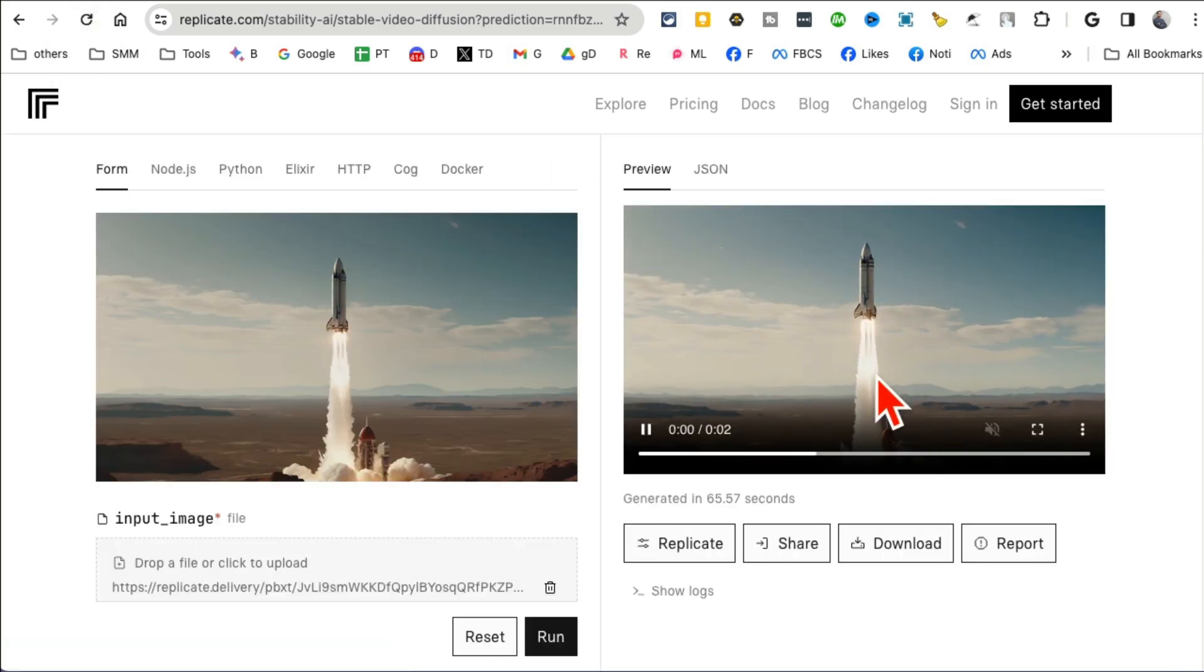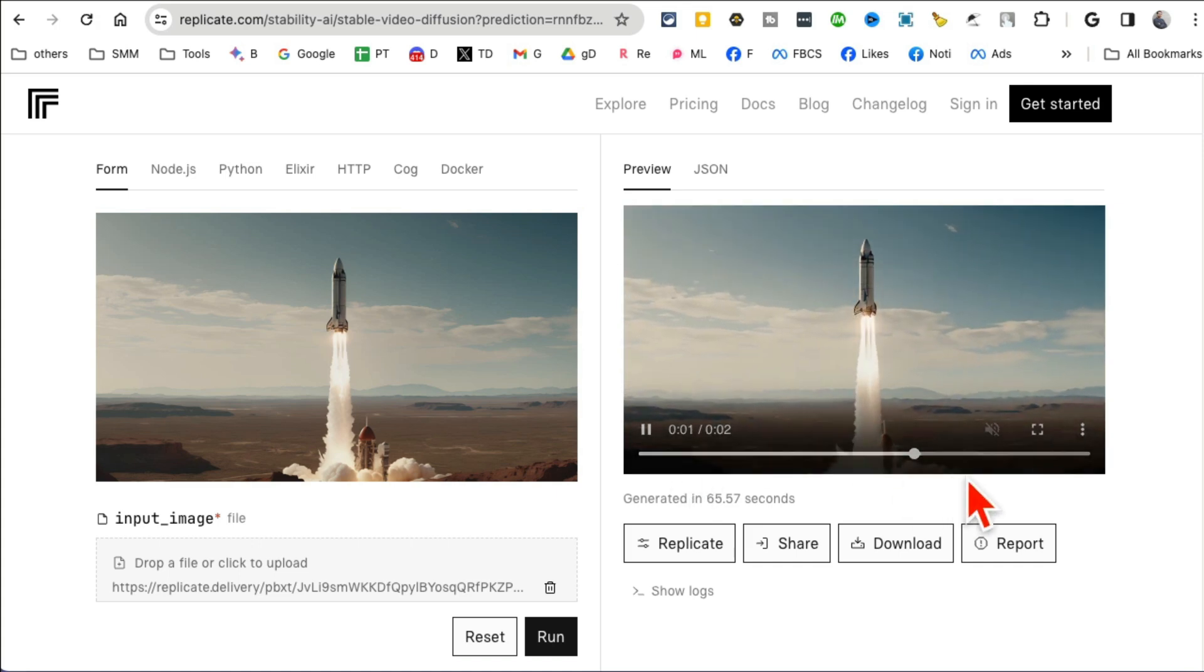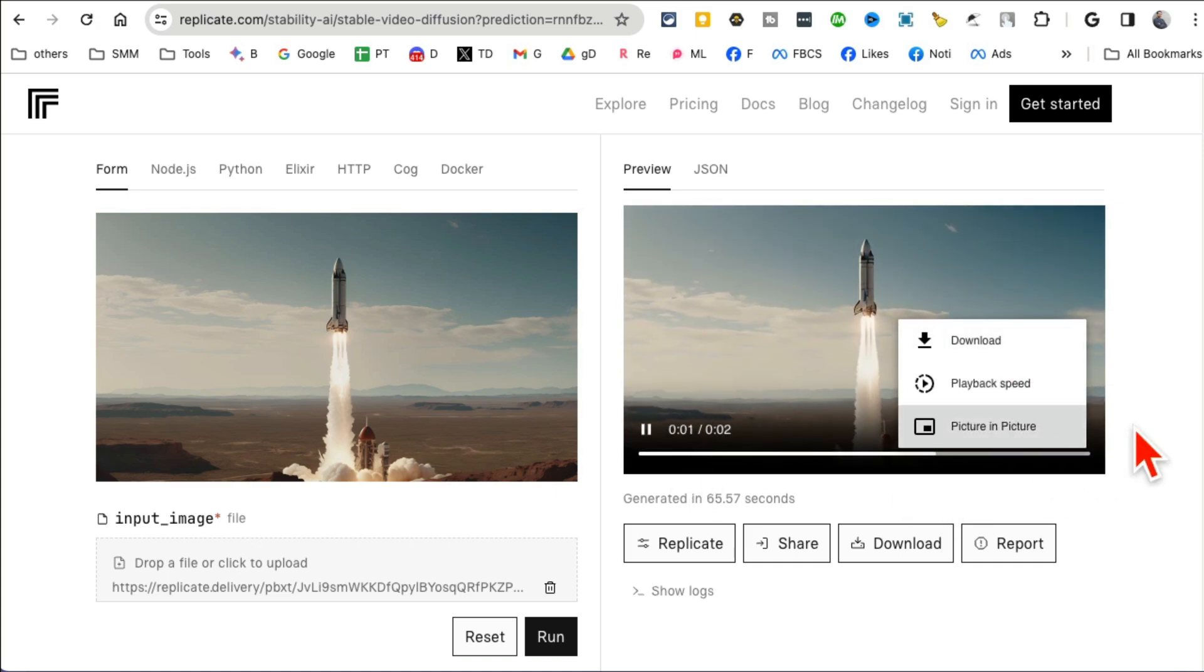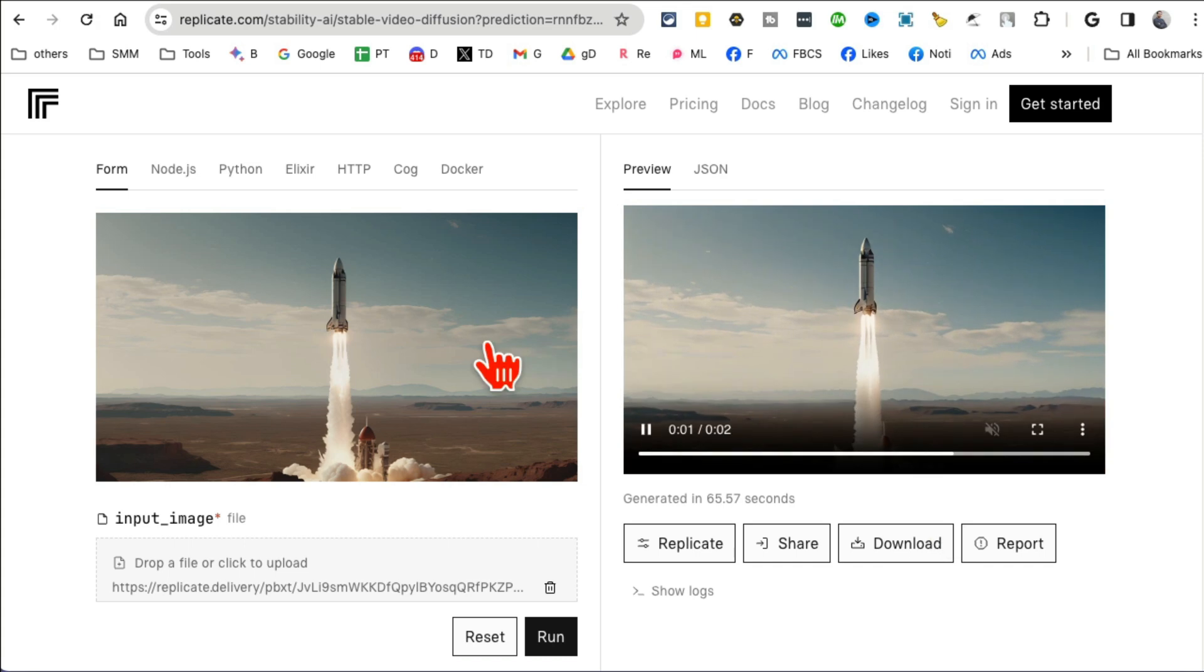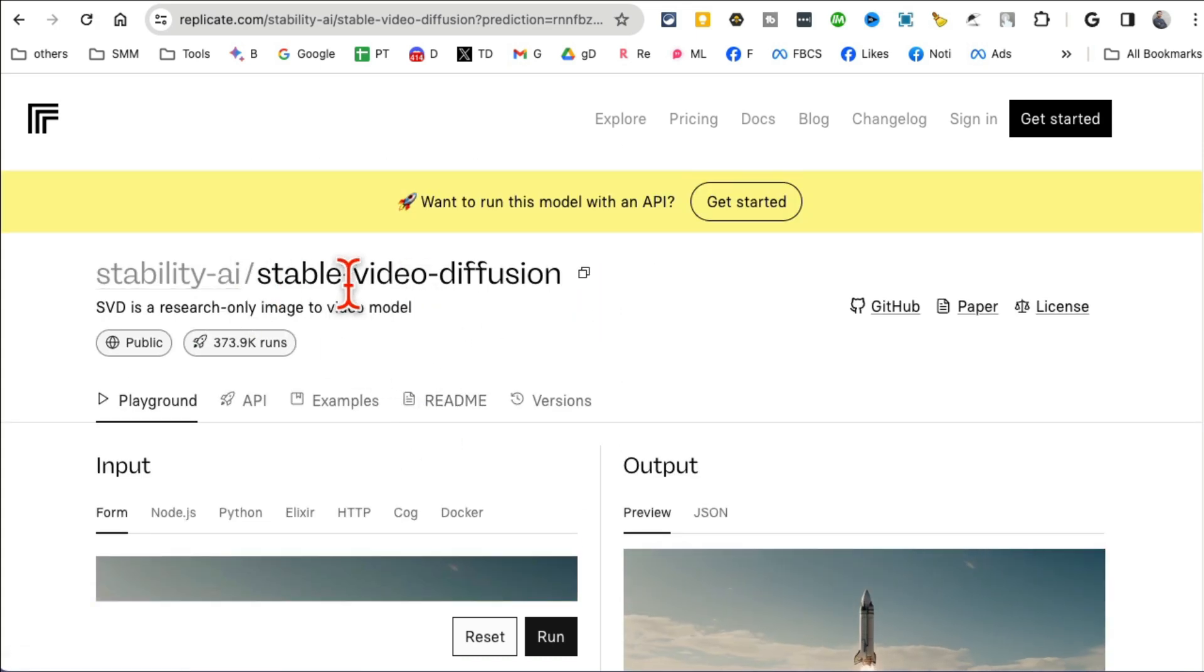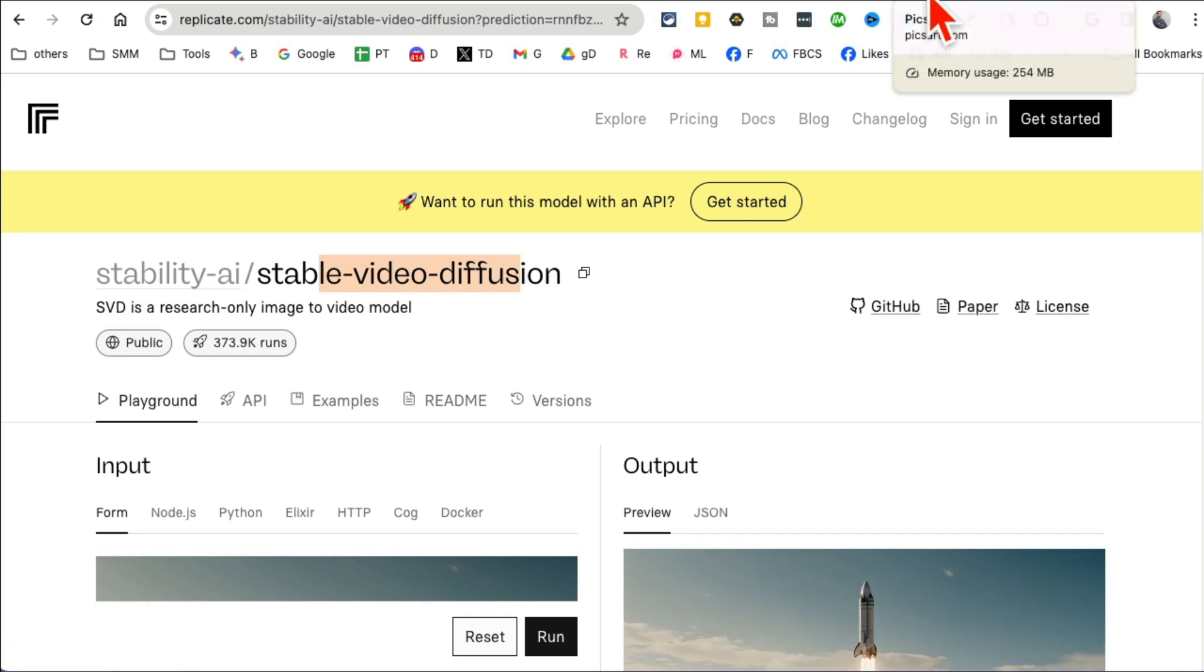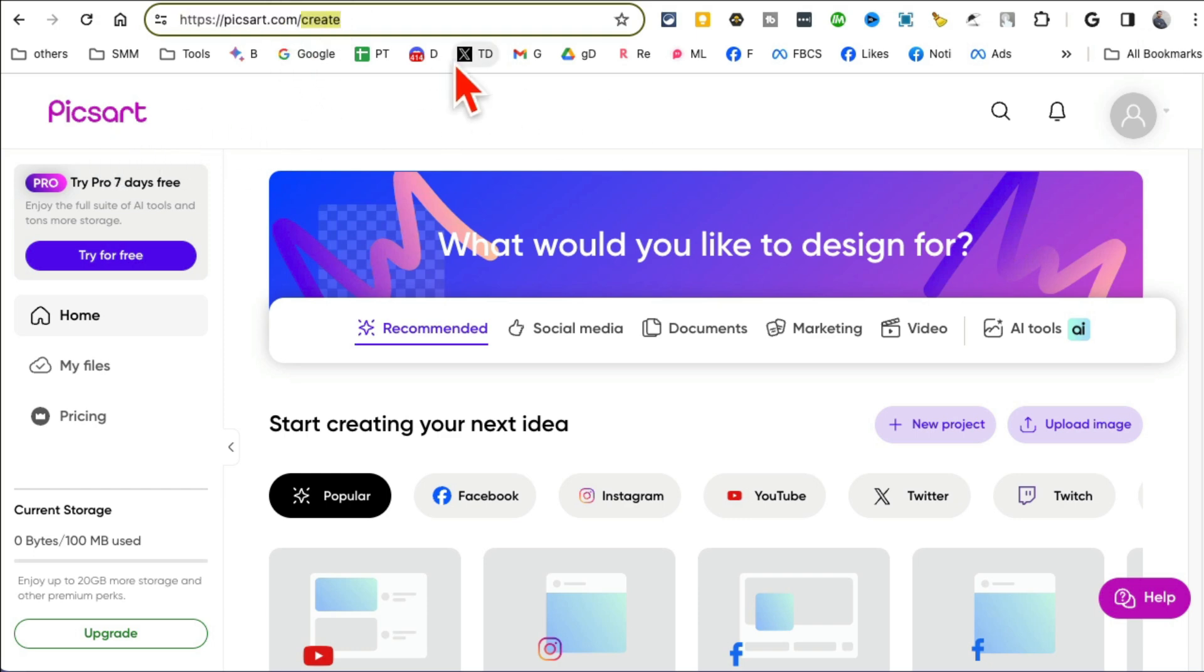The video that you saw earlier, so let me refresh this because I want to show you quickly. Look at this and I can download this and use it on my social media. So simple tool to convert your memes, your images into videos.